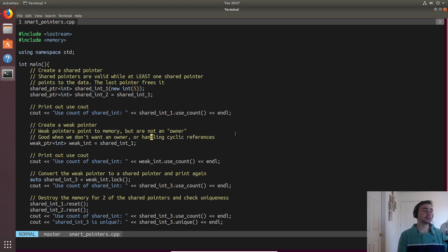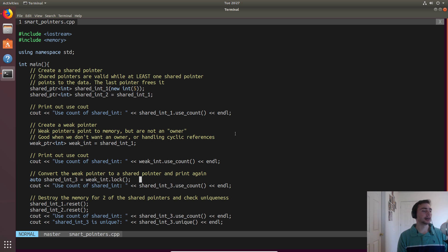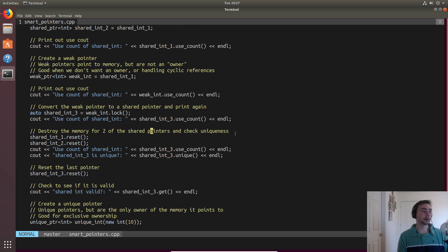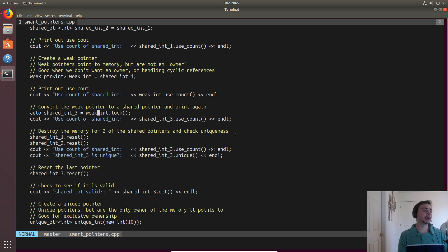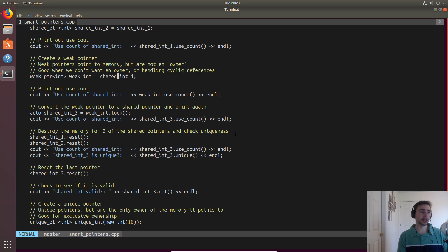We'll create a `weak_ptr` and set it equal to `shared_int1`. It won't increment the variable that tracks how many owners there are. There are also cases where cyclic references get messy when two shared pointers point to each other. We can actually upgrade a weak pointer using `.lock()` — this upgrades the weak pointer to be a shared pointer. We'll use `auto` and do `auto shared_int3 = weak_int.lock()`, converting the weak pointer to a shared pointer.